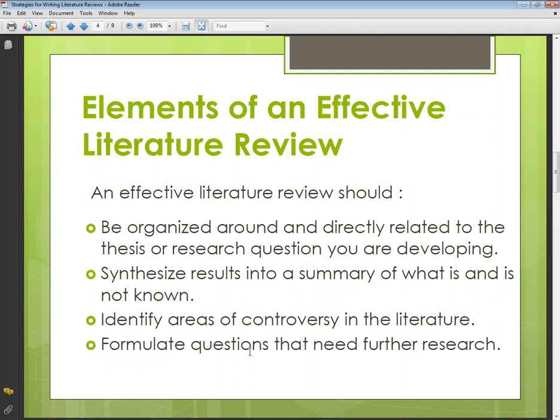Number three is to identify areas of controversy in the literature. If there is any controversy related to the particular topic, you have to identify and mention that here as well. Number four is to formulate questions that need further research. You can even suggest different questions or areas that are possible for further research related to your topic.